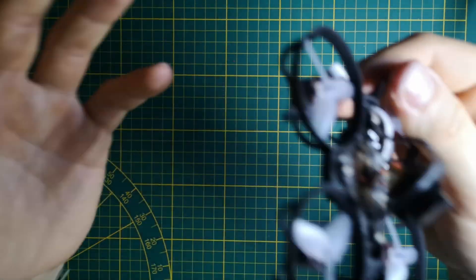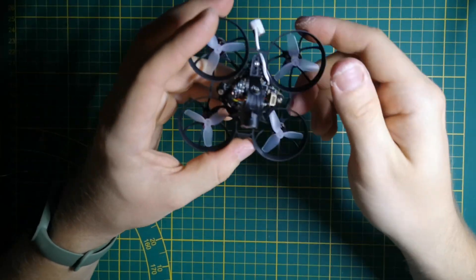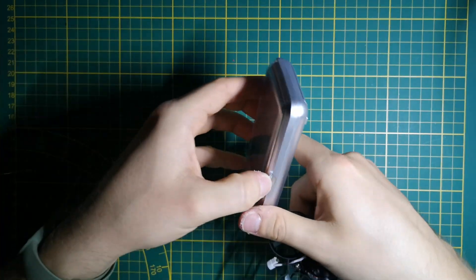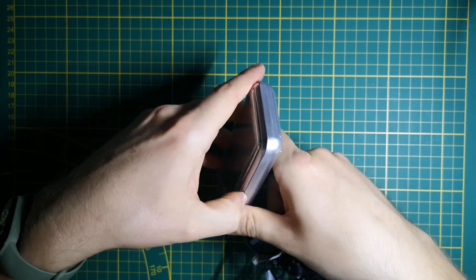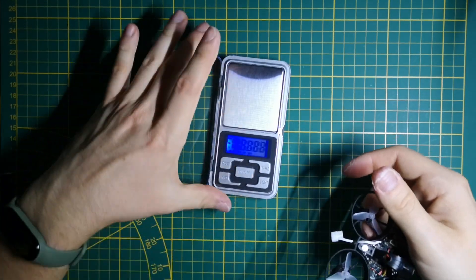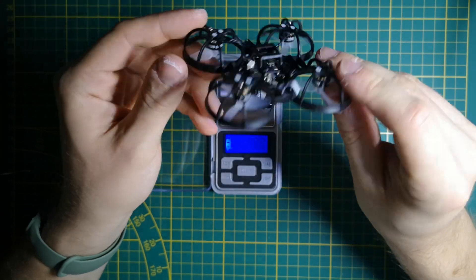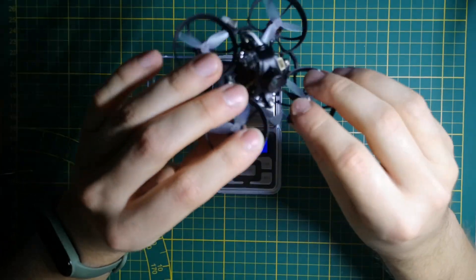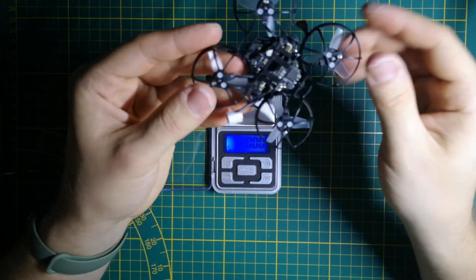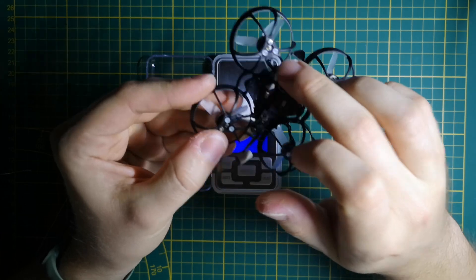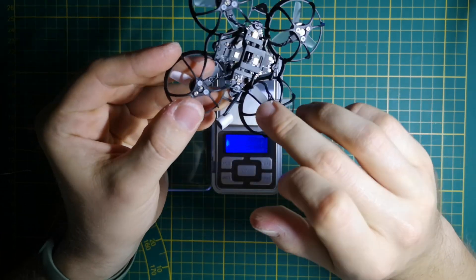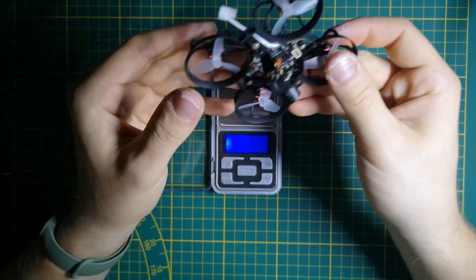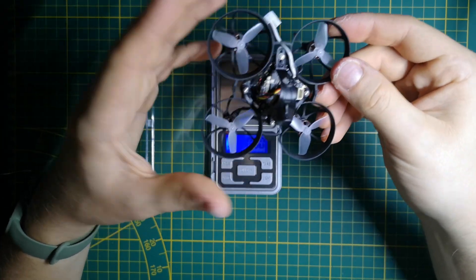Let's check how much this baby weighs. The drone is with everything - props and screws. I used nylon screws on the inner side to reduce weight. We have 16.3 grams.